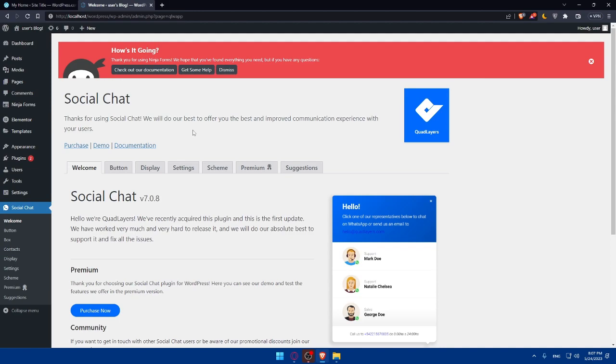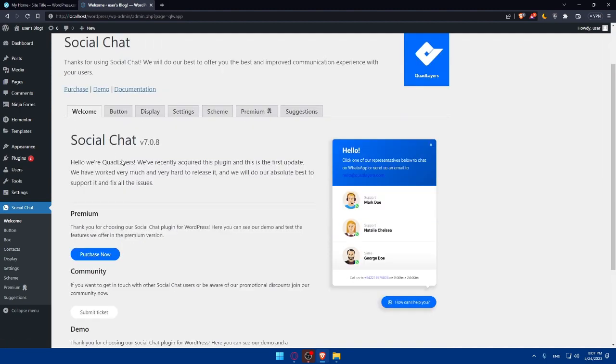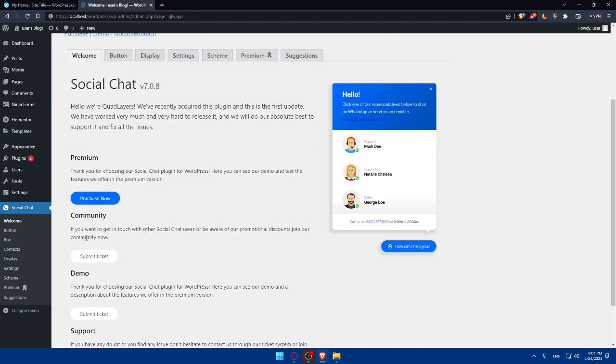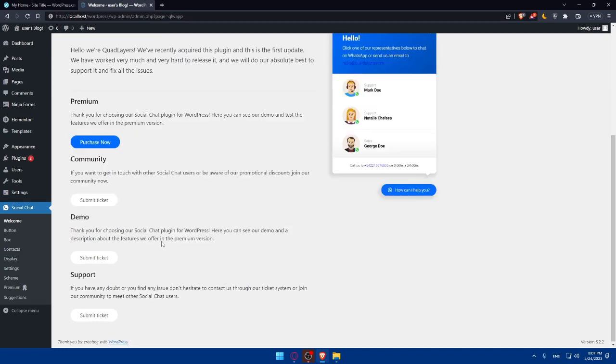So of course, as we can see here, you can purchase it if you want, and you can choose or use the demo before purchasing it, and you can even see the documentation. So here, welcome social chats. You can purchase the premium from here. You can submit a ticket, as you can see. If you want to get in touch with other social chat users from here, you can submit a ticket.